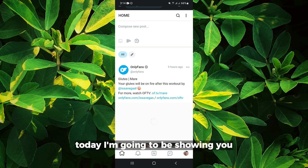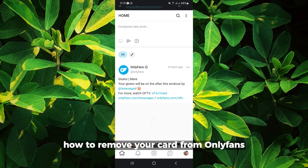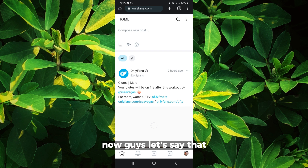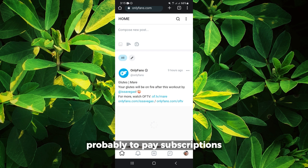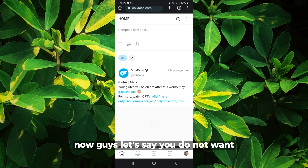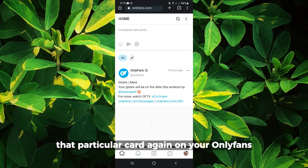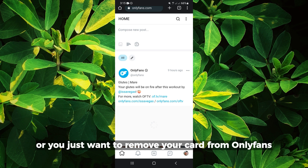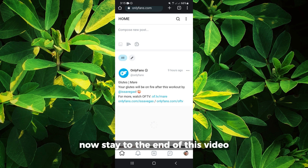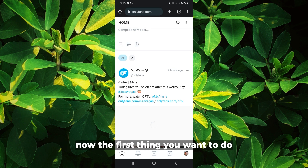Hello everyone, today I'm going to be showing you how to remove your card from OnlyFans. Let's say the card you are using for your OnlyFans — probably to pay subscriptions — you do not want that particular card anymore on your OnlyFans. You want to change it, or you just want to remove your card from OnlyFans. Stay to the end of this video.